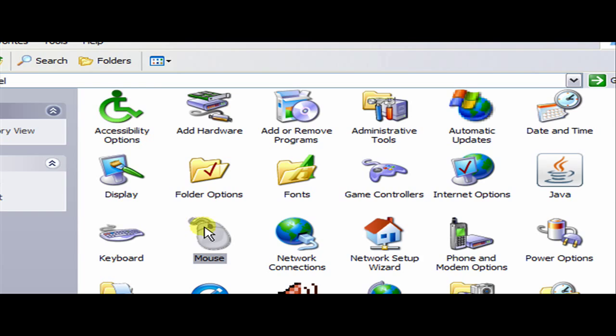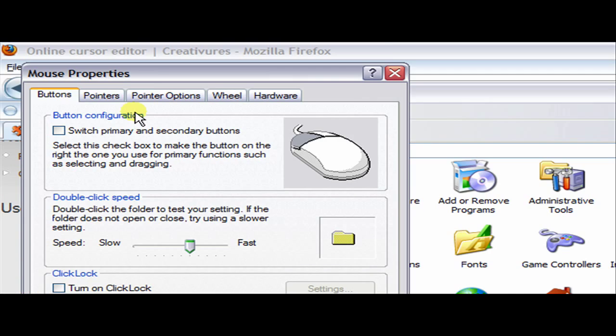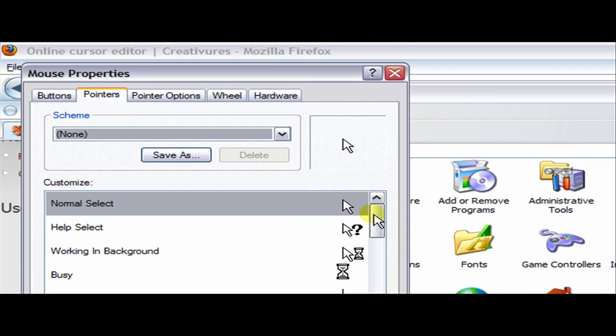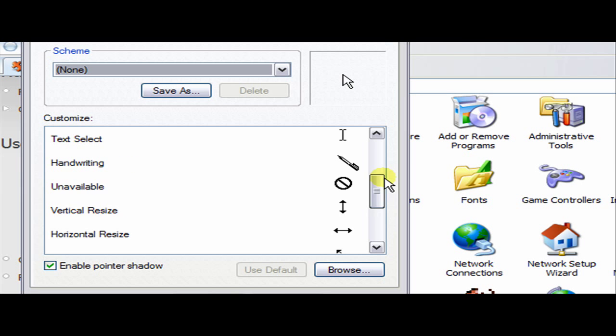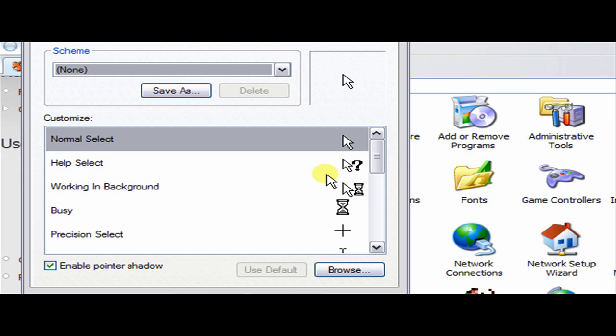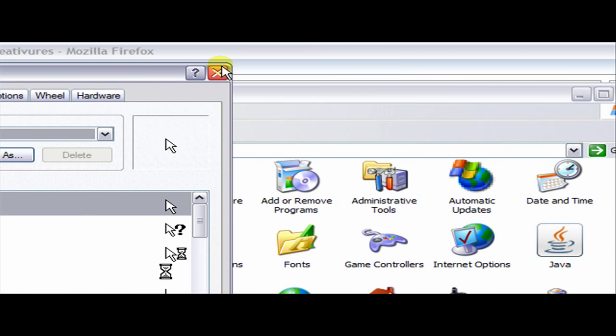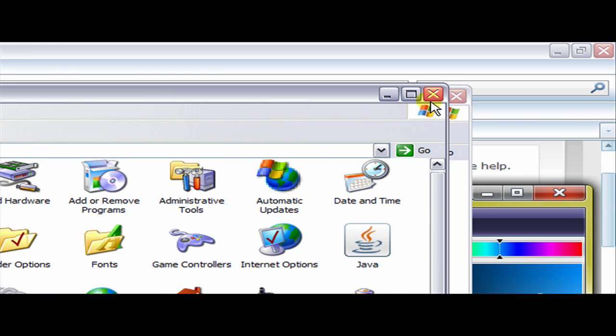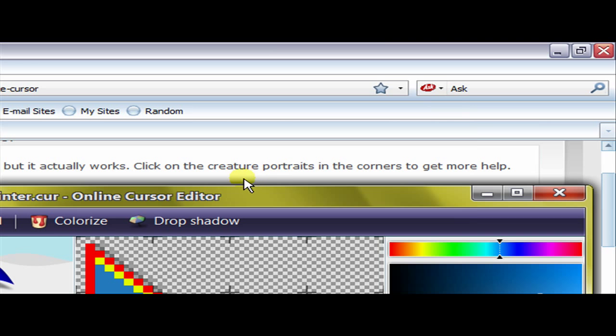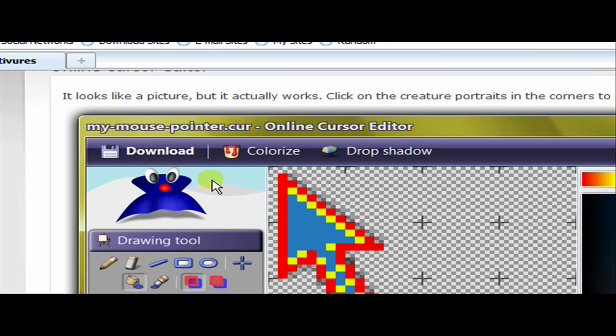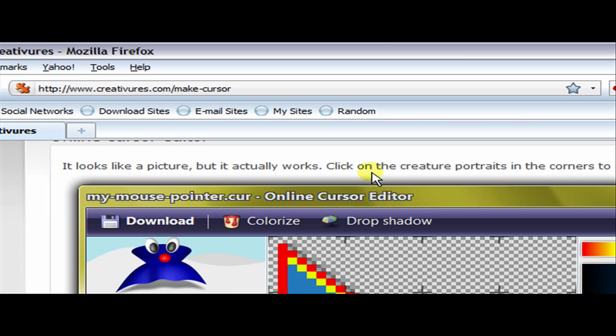You can literally do this for all of them that you want using different templates and things like that to color it in yourself and you've got your own set of pointers. And that's done for your mouse. Now I will leave the link in the description to how to create your own pointers online.